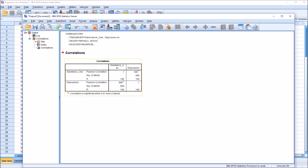We have this one table, Correlations, and we can see that the correlation between substance use and depression is 0.608, and that is statistically significant. The correlation between depression and substance use is the same. So we have two variables and one correlation coefficient. It doesn't matter which way we enter these variables into the dialog — the correlation is the same. There's one correlation for these variables.